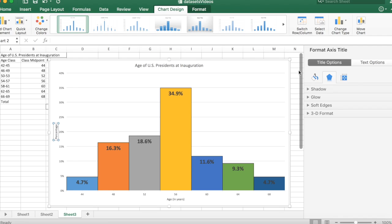So there it is, a histogram. It's got the numerical scale. Both axes are labeled. Title is there, the age of U.S. presidents at inauguration. Creating a histogram in Microsoft Excel.